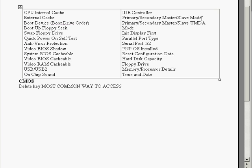We've got the primary, secondary, master, slave mode. And this is what the motherboards automatically set the modes. We've got the init display first. Which is for computers that have both AGP and PCI video card installed. And it allows you to choose which is the primary video card.